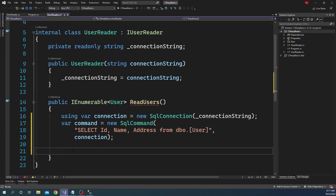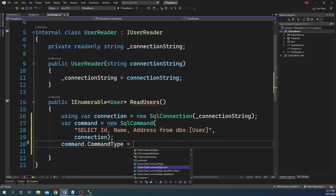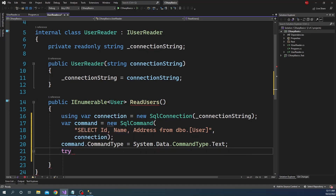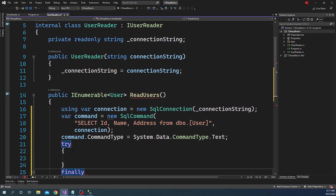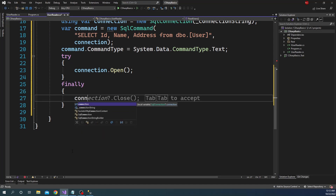Next I'm going to assign the command type, so we say command.CommandType equals CommandType.Text. Once the SQL command is created, next we are going to open the connection. I'm going to create a try/catch block with a finally, so inside the try we have connection.Open, and inside the finally we'll have connection.Close.